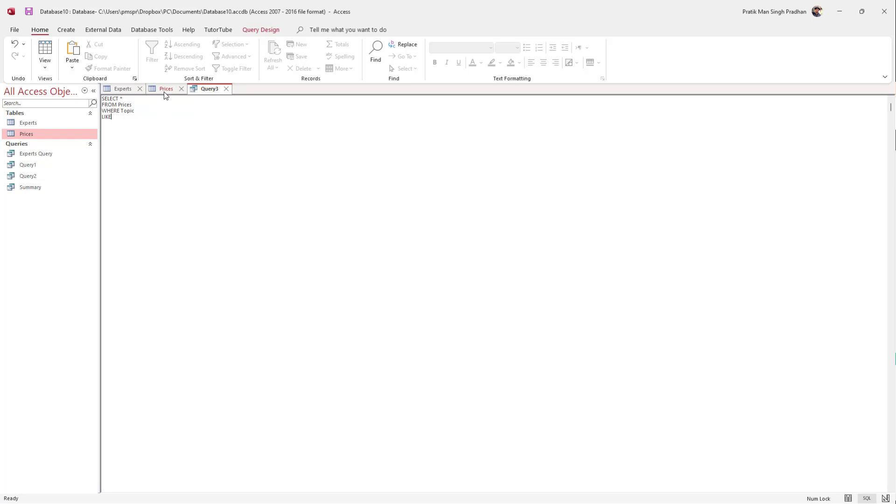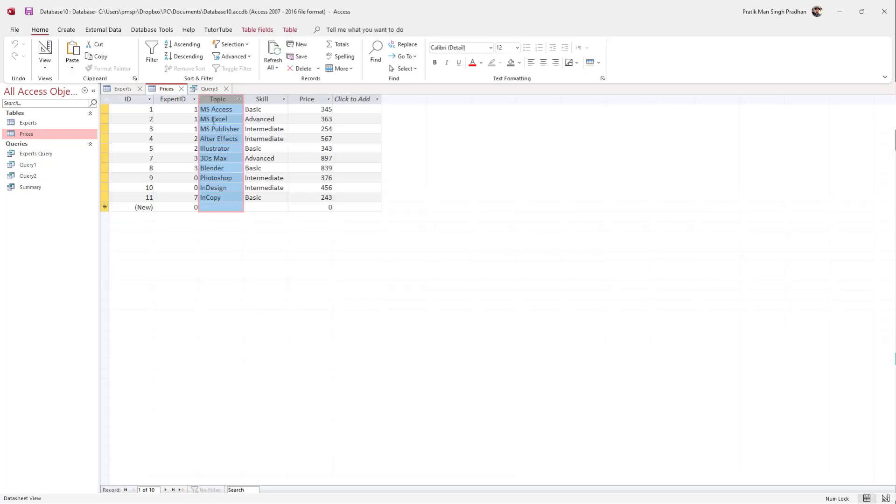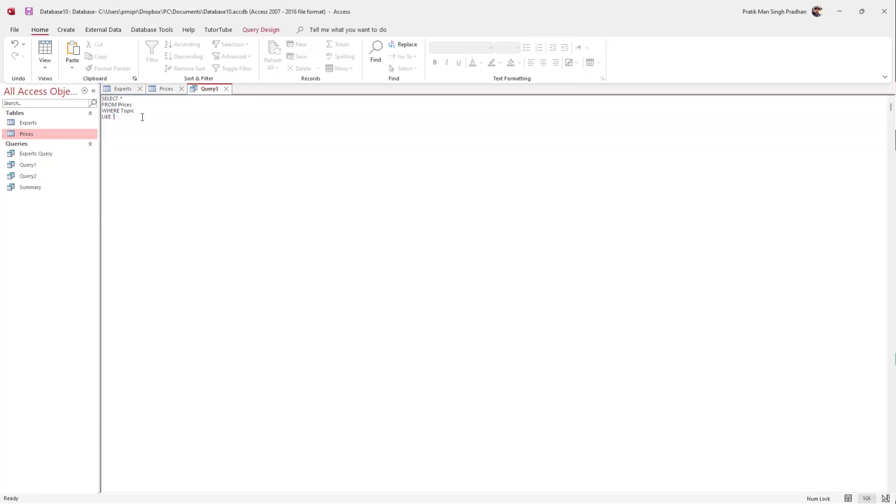Now I need to type in the pattern. I'm going to open quotation marks. For example, if I want to list everything that starts with the letter M, I type M and an asterisk, which is the wildcard, then close the quotation marks and add a semicolon.